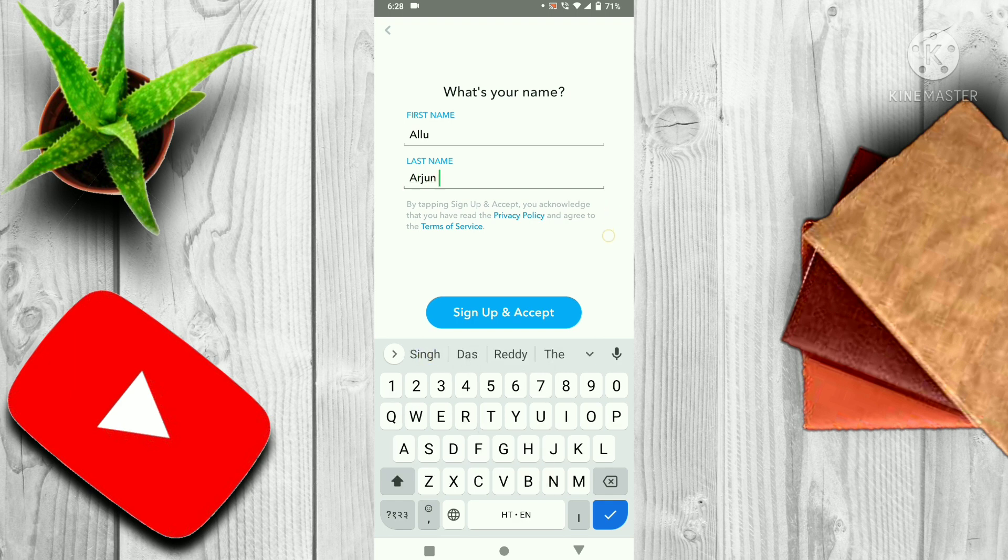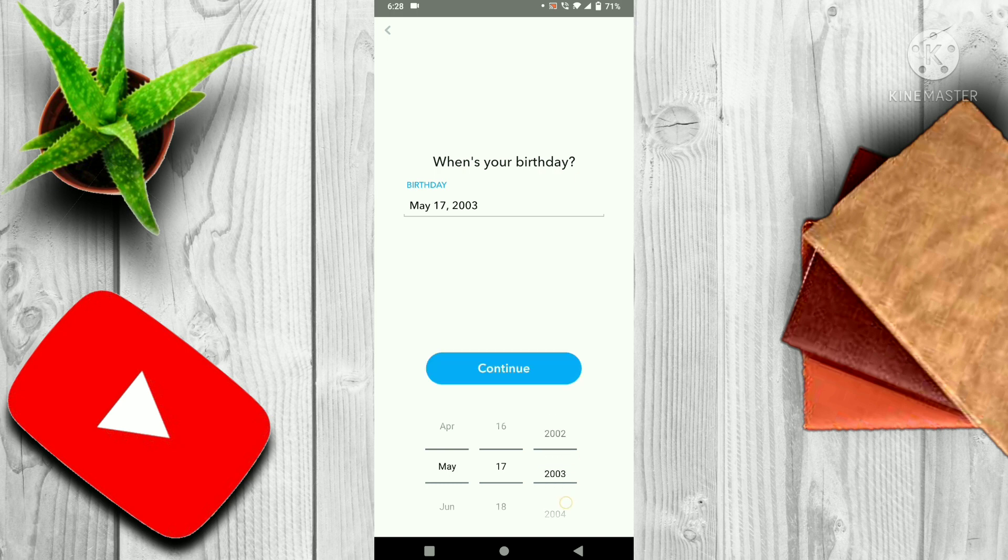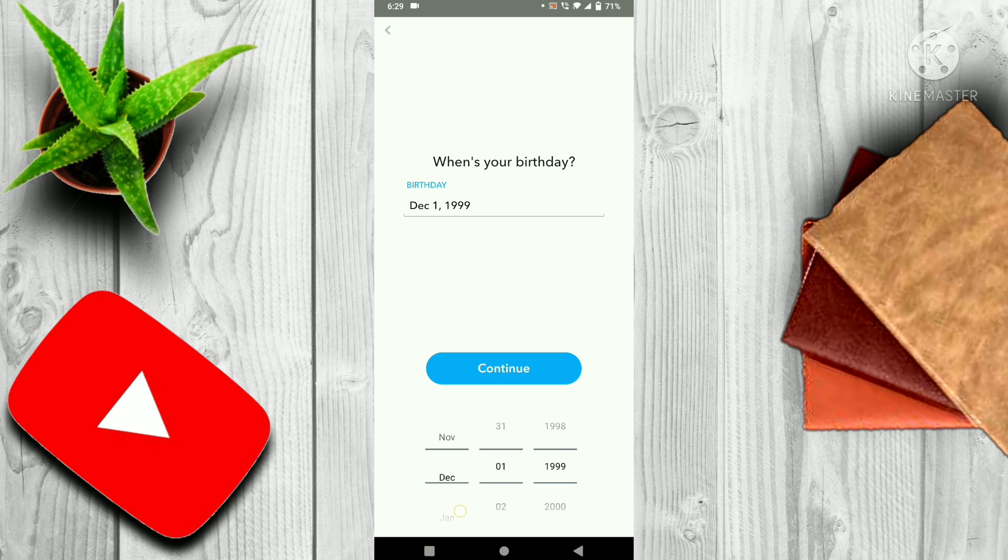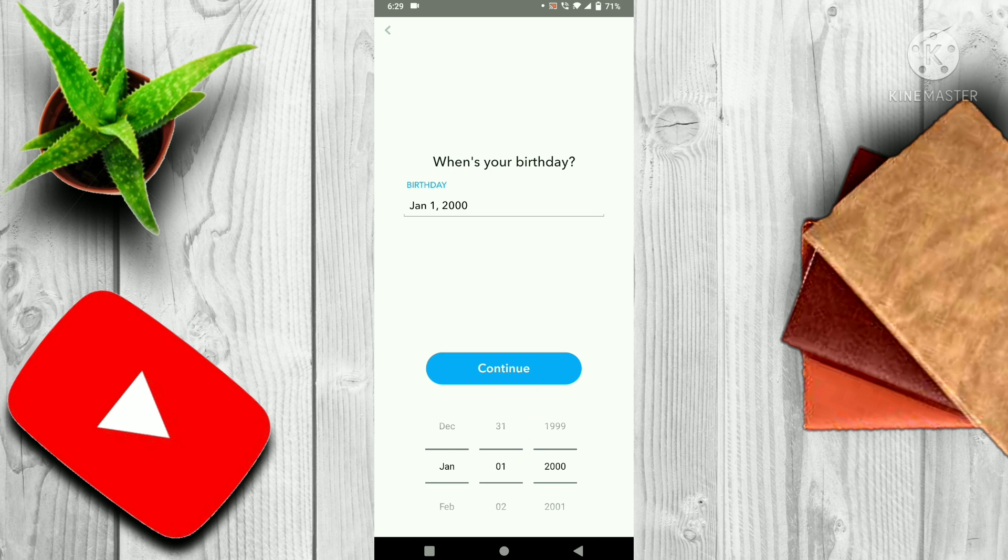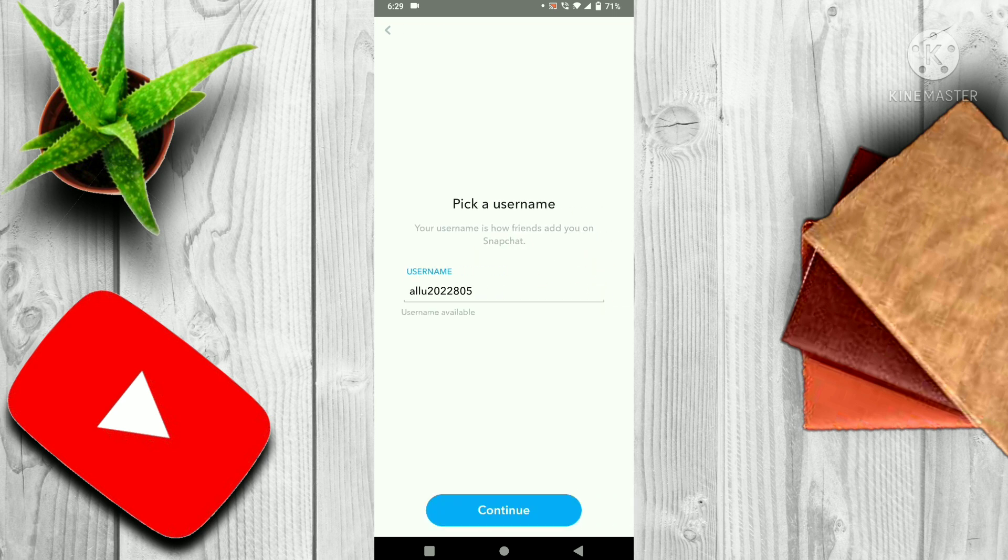I had written my name. Then you have to click sign up and accept. Then you have to write your birth date. I chose 1st January 2000, then click on continue. You can change your username. Here is your username.